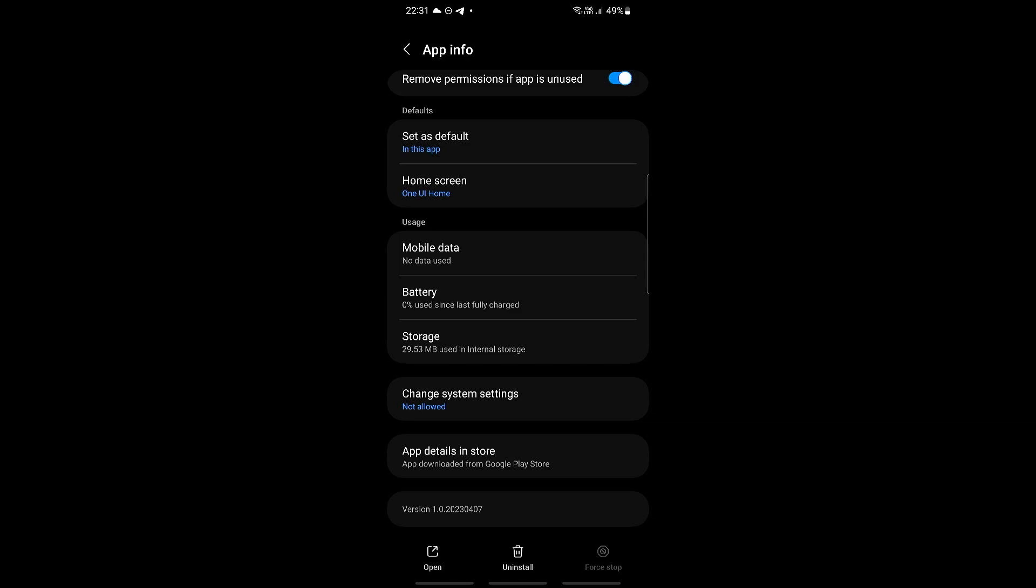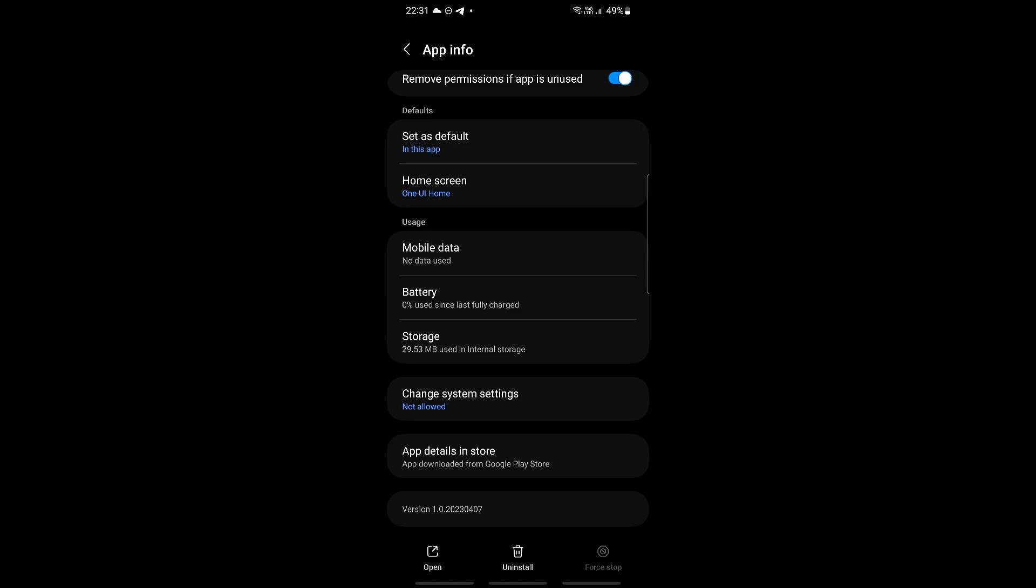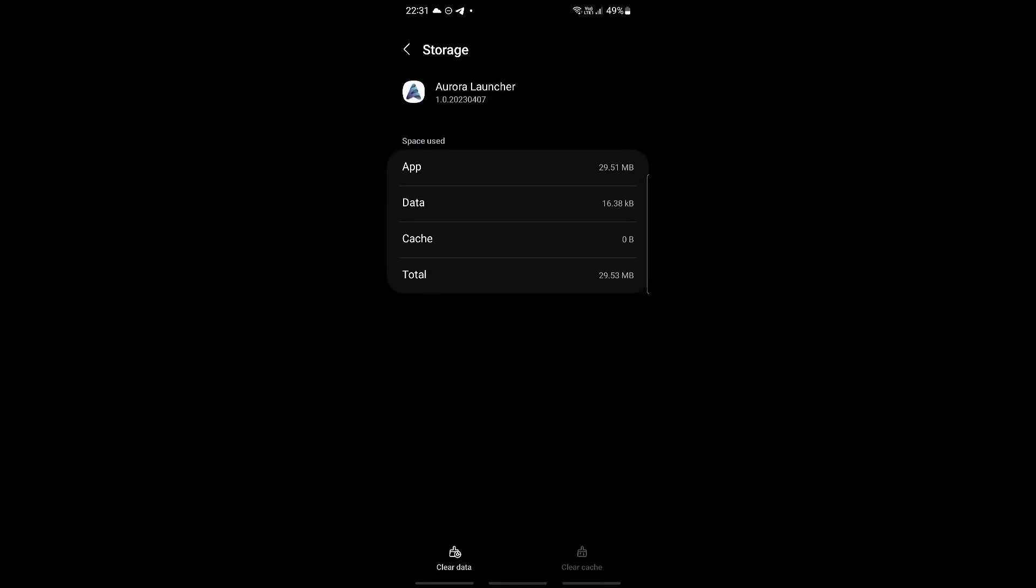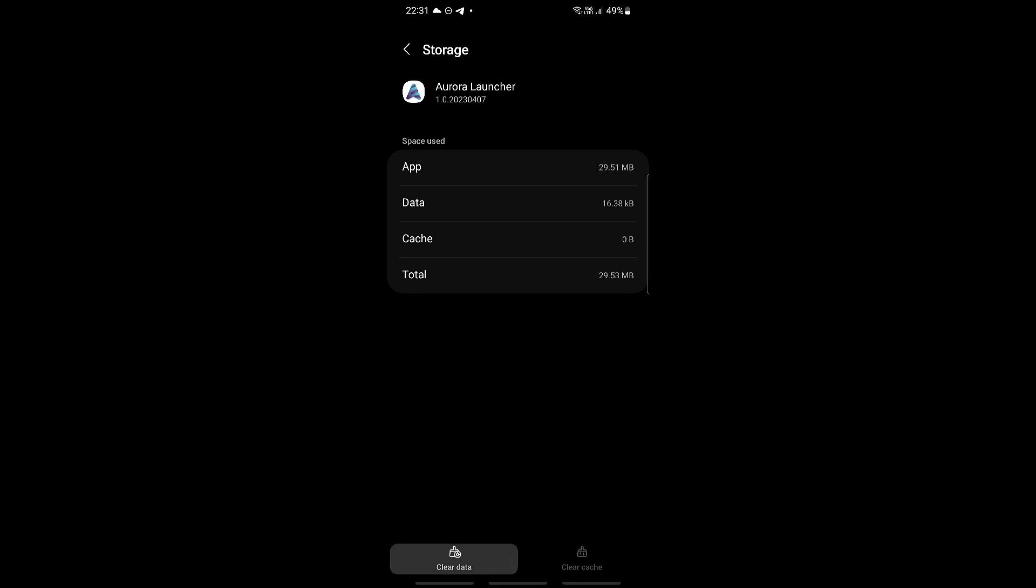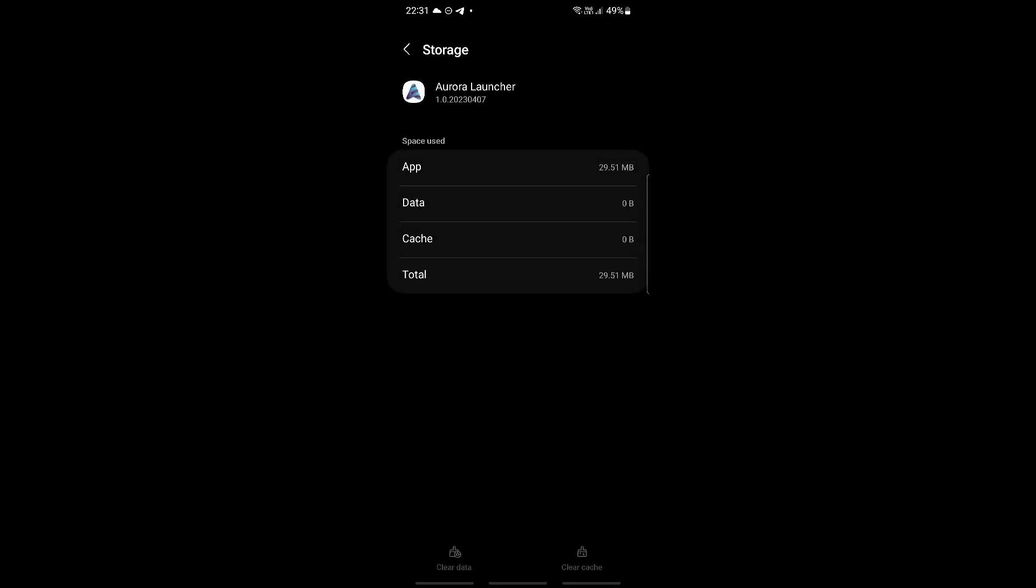Then we're gonna go into storage right here and what we're gonna be doing is clearing the data on the bottom left, so click on this and then click delete. This will clear up all of your data in the Aurora Launcher and cache as well, which will put it into its most recent form.